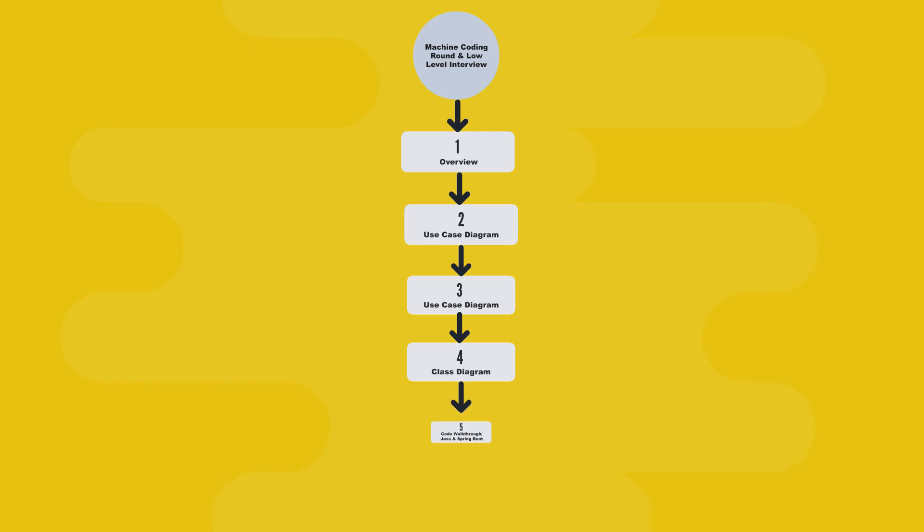The fifth chapter, the Code Walkthrough, where we implement everything in Java and Spring Boot, with test cases that validate your understanding.